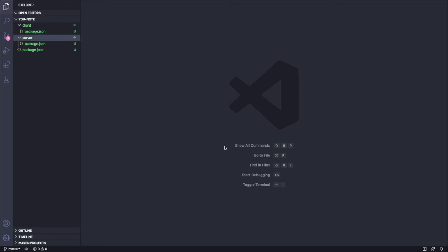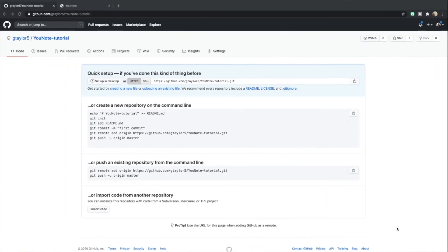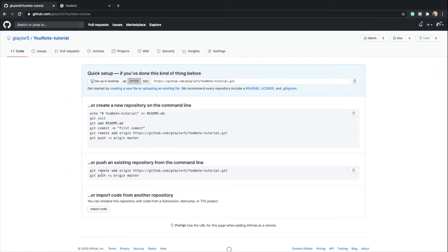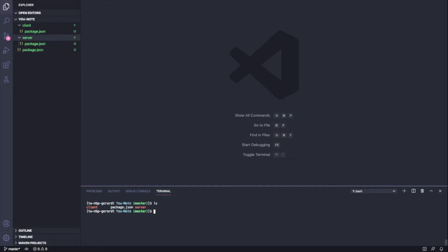We'll take this link from GitHub, this 'git remote add' command. I'll paste in this line from GitHub. It's going to say 'git remote add' with this Git repository link. I've added that.